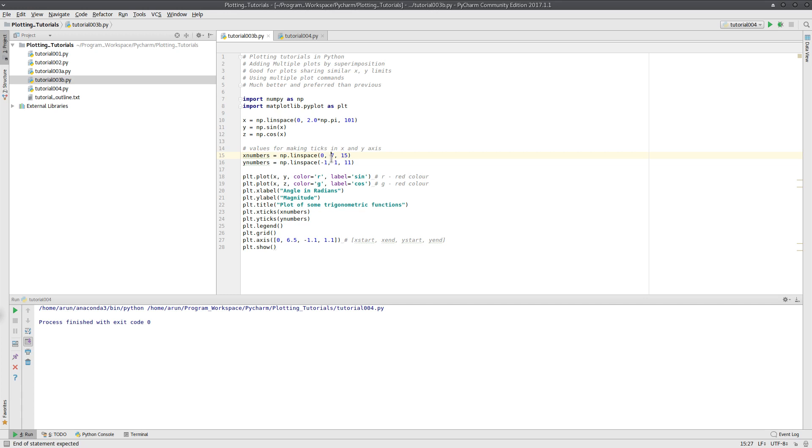Now in this tutorial we'll be looking at an example wherein the limits of the curves during multiple superimposition are vastly different.